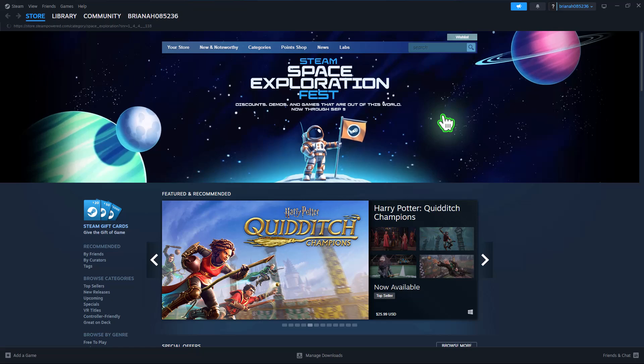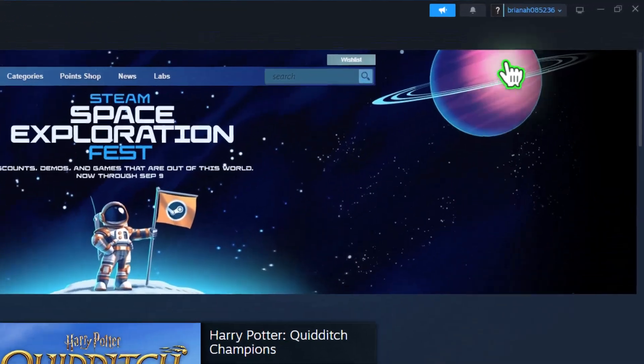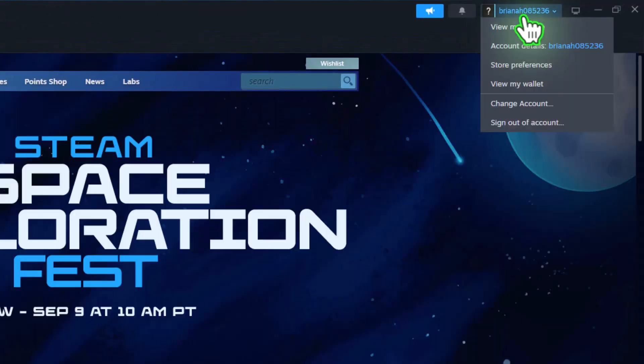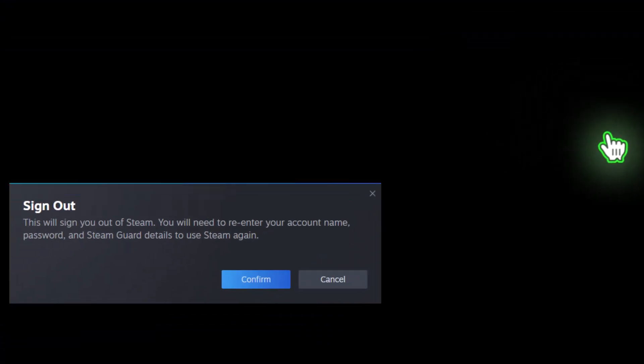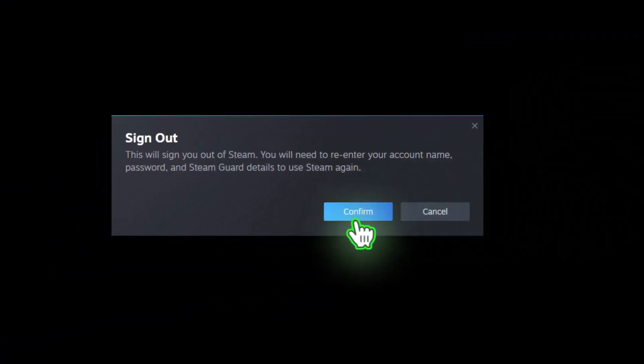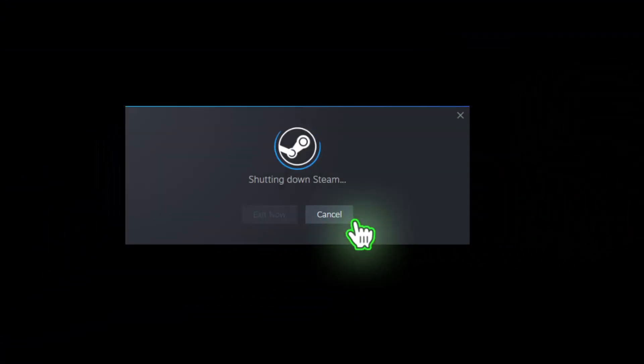Click on your username in the top right corner. Then, choose Sign Out to Account, and then click the Confirm button.